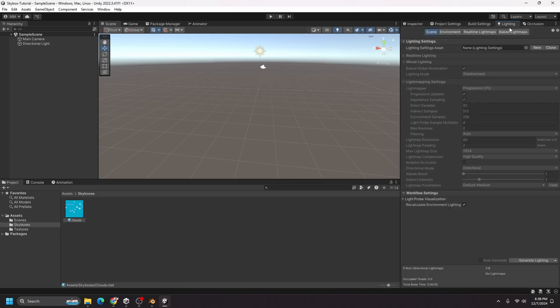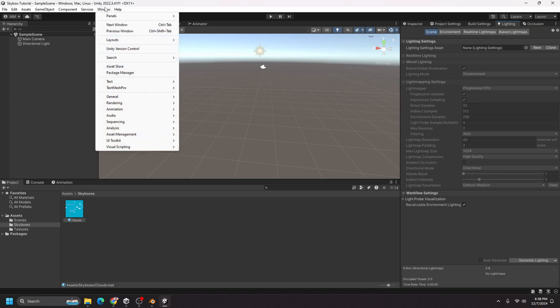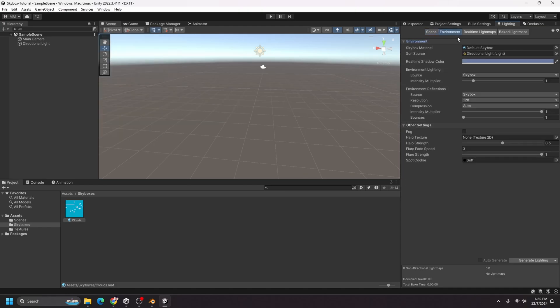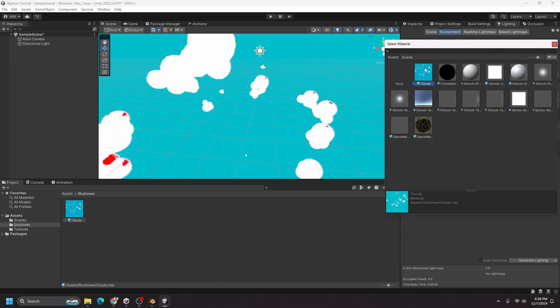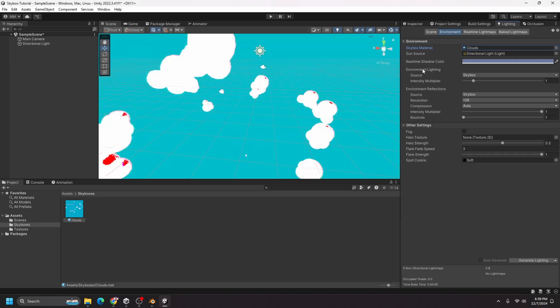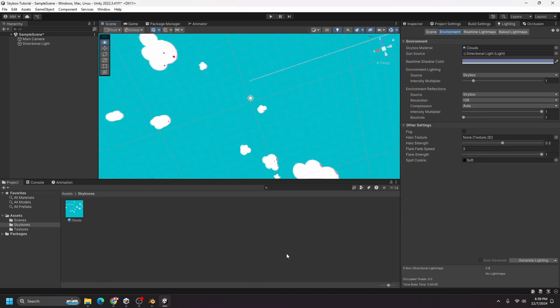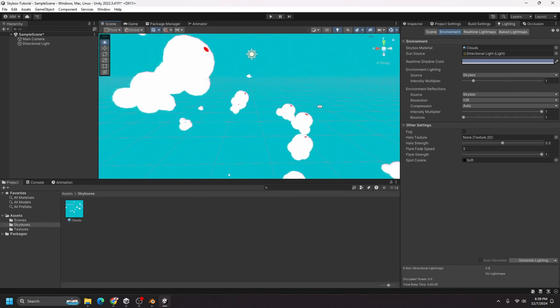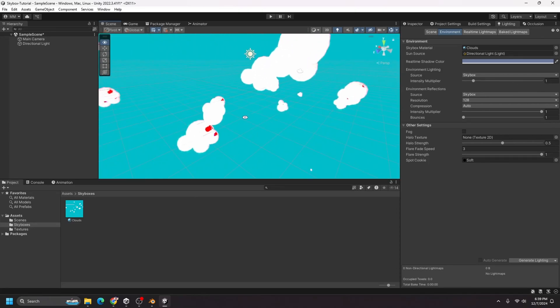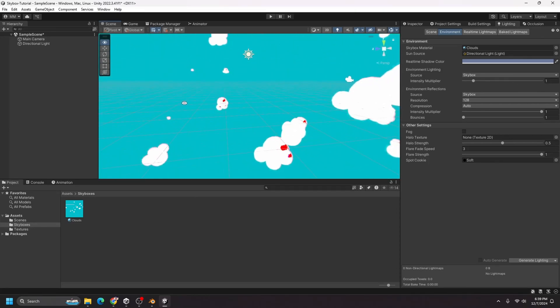And let's go into our lighting tab. If you don't have that go to windows rendering lighting. And I'm going to choose environment and change our skybox material to our clouds one. And now you can see that it is using our skybox from Blender.